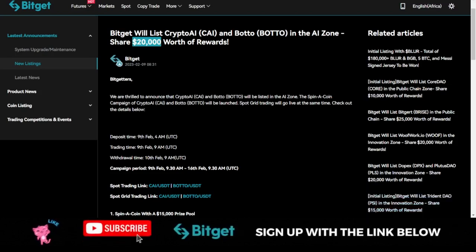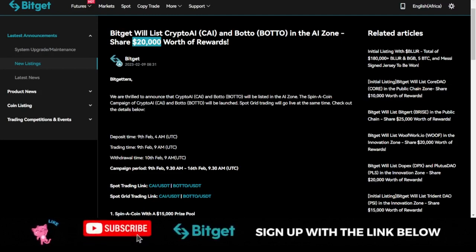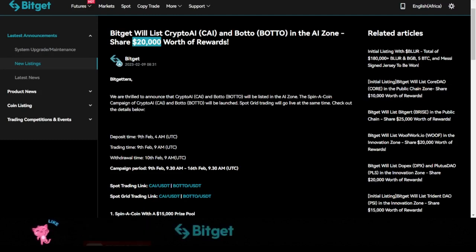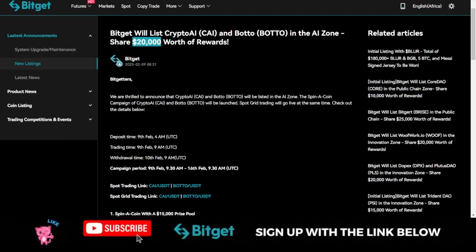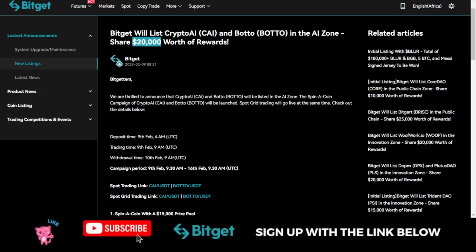In case you don't know already, if you're new to the channel, Bitget exchange is a cryptocurrency trading exchange based in Singapore that provides digital asset trading services for users all over the world.